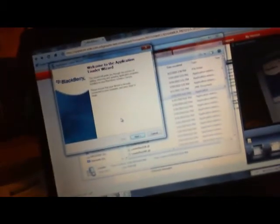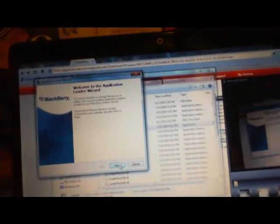Welcome to Application Loader Wizard. And you're just going to hit Next, and it's going to ask for your device. Now, this is important.